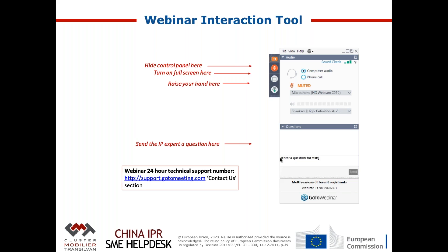Before we start the session, just a couple of words on the webinar interaction tool, which is the panel you see on the right side of the screen. It can help you control the audio and video settings, and more importantly, it will allow you to engage with the speakers by sending a question via the question log. If you want to raise any questions, feel free to type your question. They will be collected throughout the webinar and addressed by our speakers at the end during the Q&A.